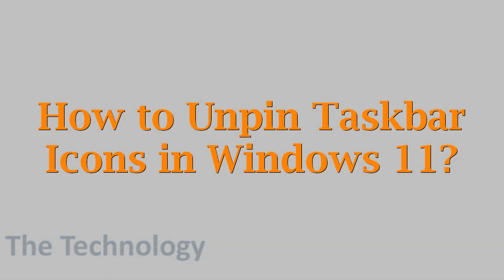Hello everyone, welcome back to my YouTube channel. In this video, I'm showing how to unpin taskbar icons in Windows 11.